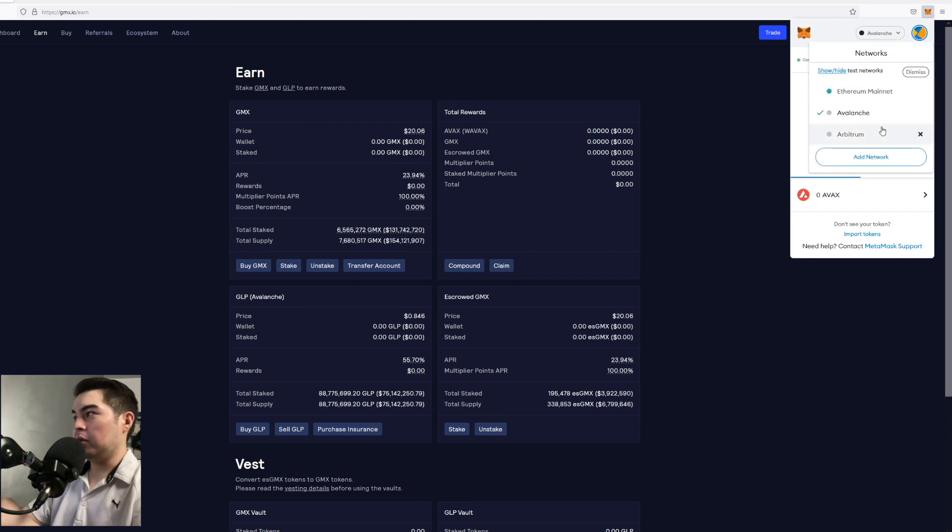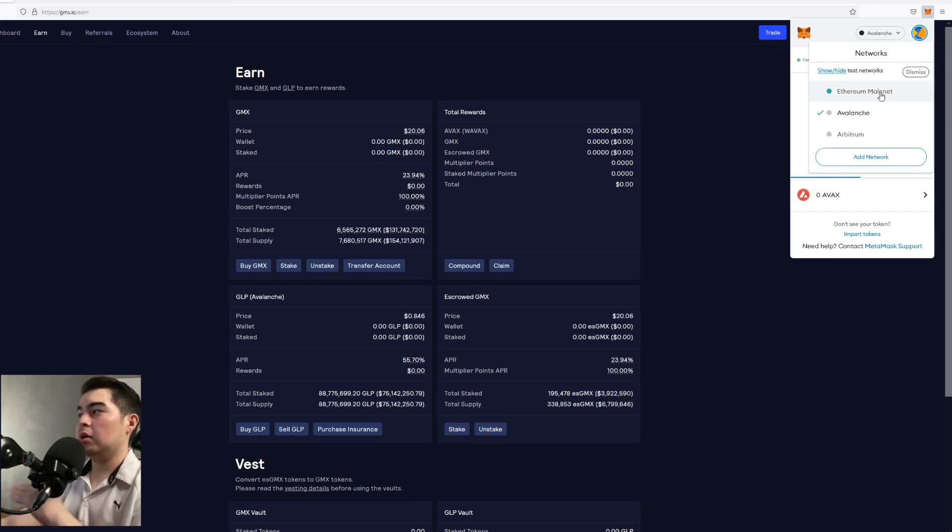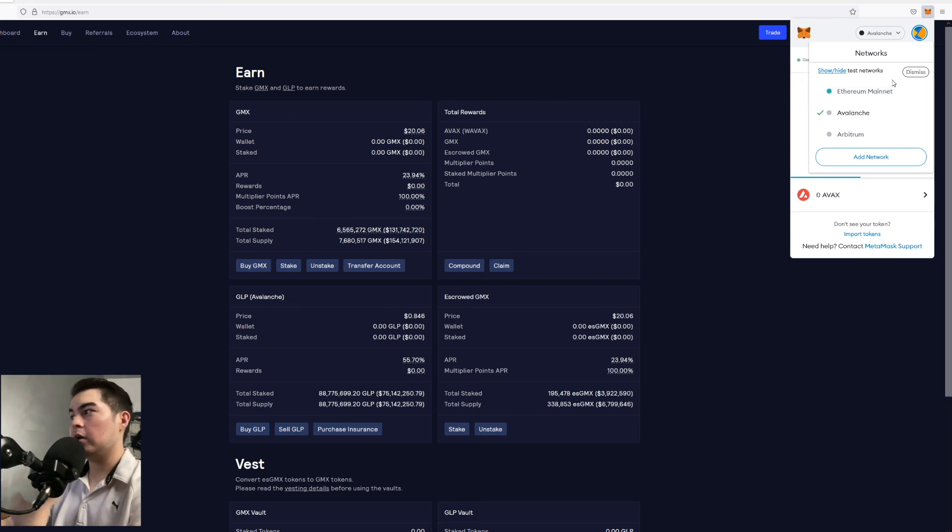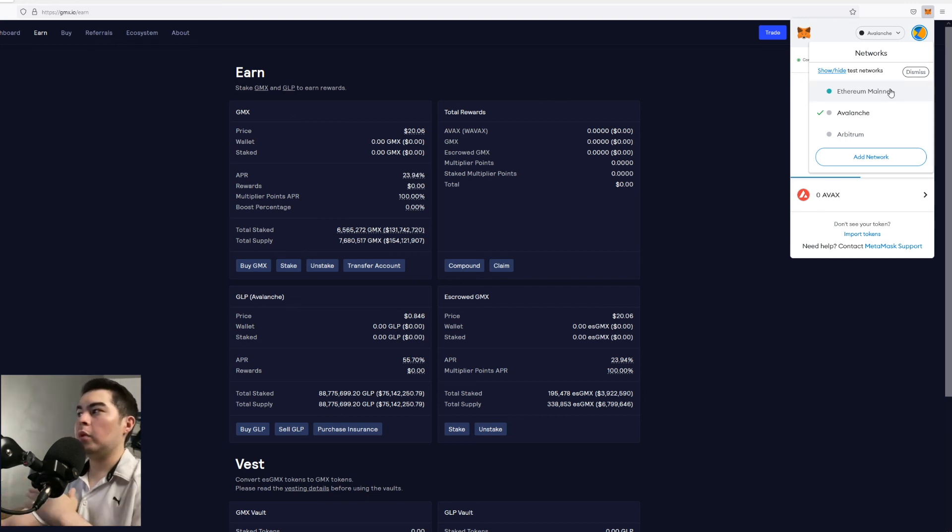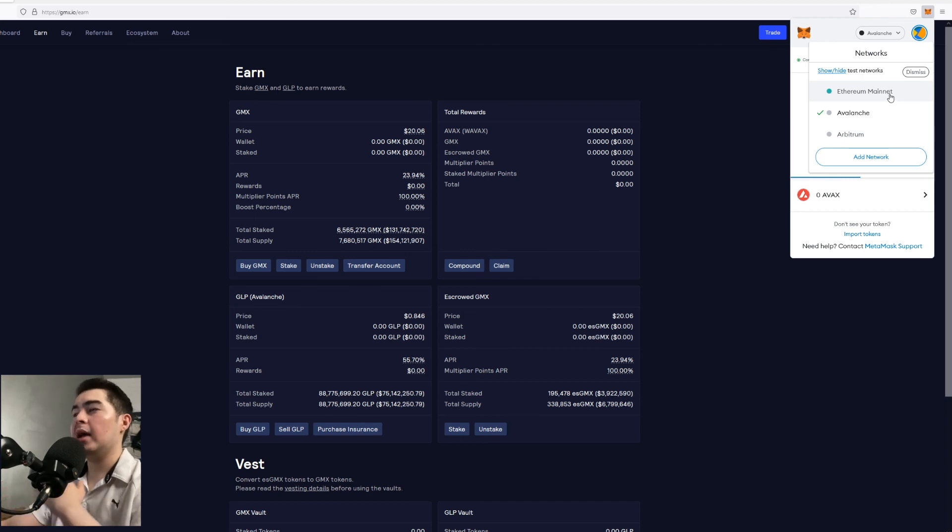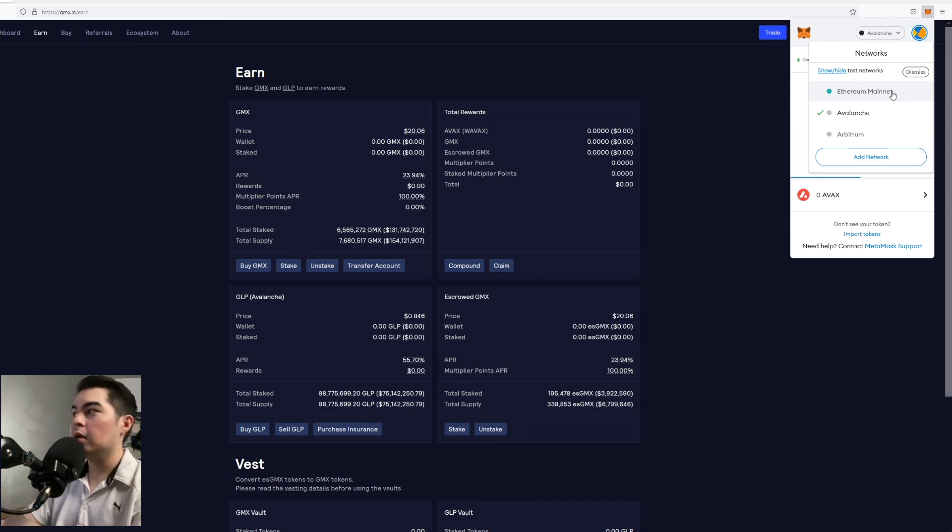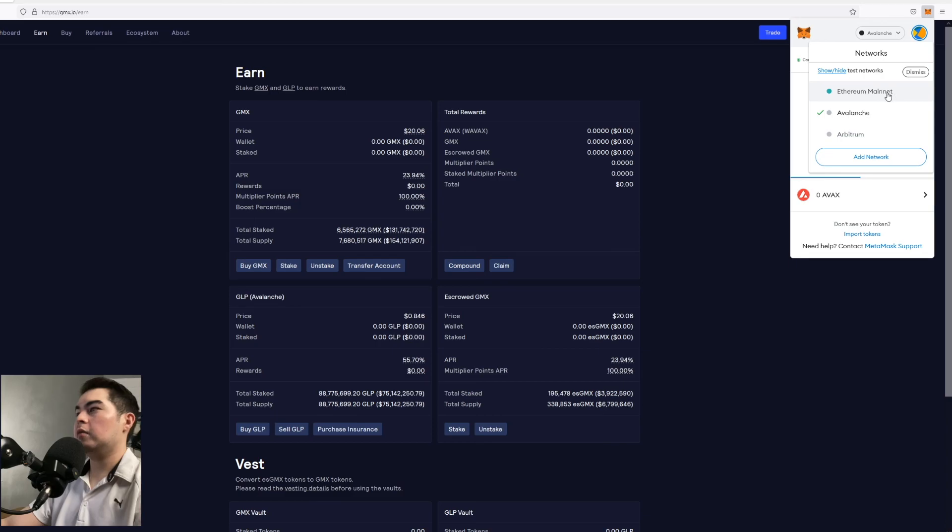So now you can see we're connected to the Avalanche blockchain and now you have Arbitrum and Avalanche in your wallet as another network you can choose without having to go through and add that information manually. So that's very very helpful.